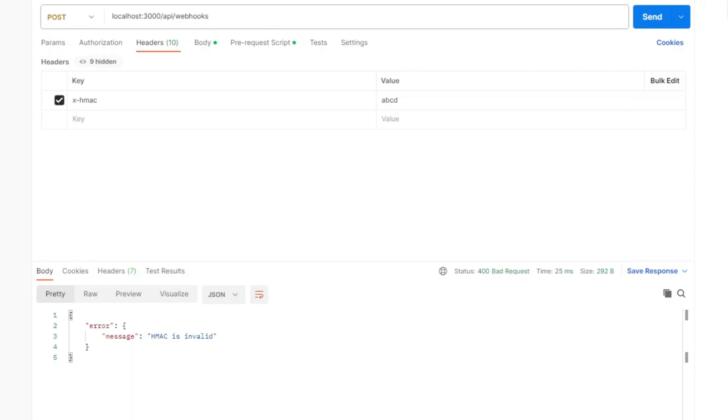Now if we click send the response will be that HMAC is invalid. So in order for HMAC to get validated it needs to be created on the client in the same way it was created in the server.